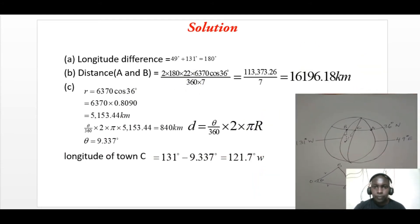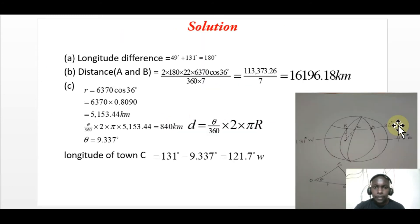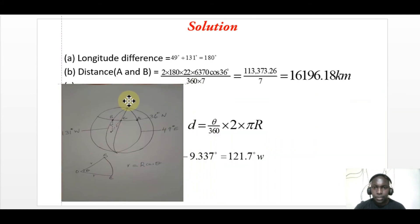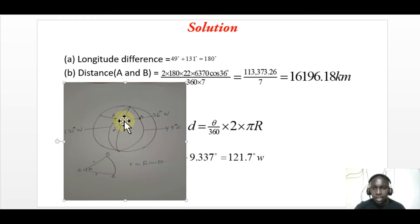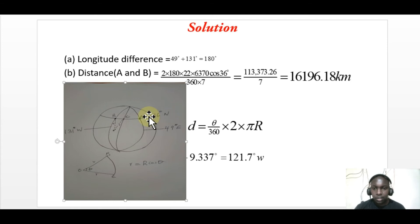Let's go to part C. Another town C is 840 kilometers due east of town B on the same latitude as A and B. We need to find the longitude of town C. C is due east of B — sketch it here. It lies on the same latitude of 36 degrees north, but we don't know the longitude of C.